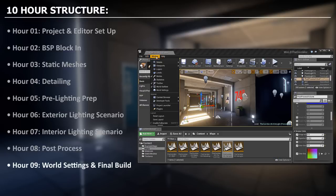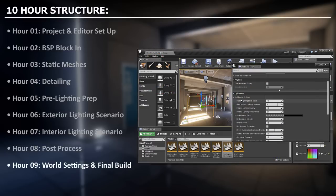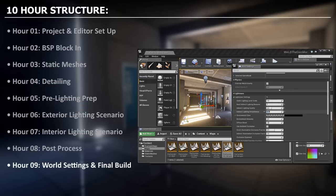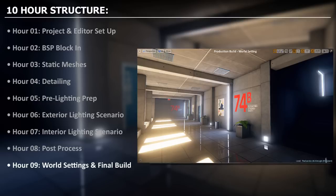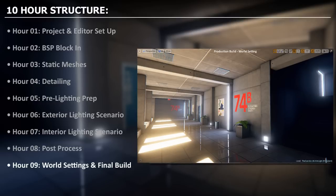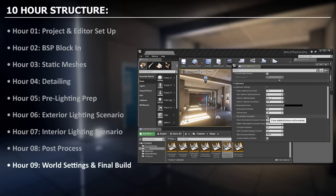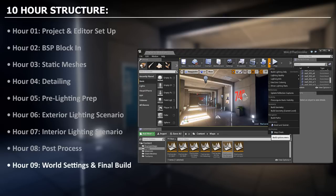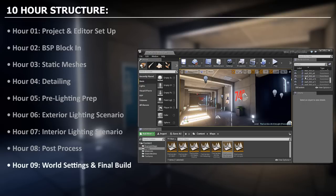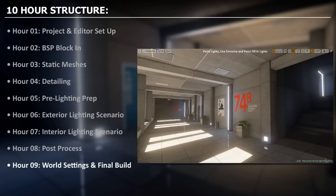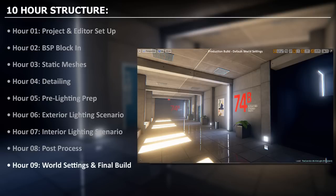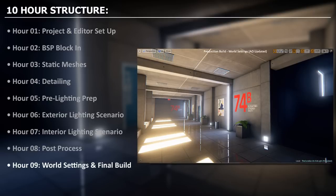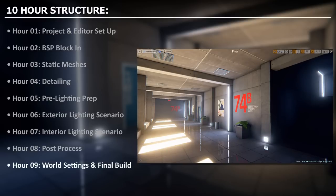Here we will deal with world settings and building or rendering our environment on final high quality production lighting. Inside world settings we will focus on lightmass settings and change a few properties here to make sure that when we build on production lighting, our environment looks as best as it can. We will do this for both interior and exterior lighting scenarios. When we are done building both of these environments on production lighting, we will move on to our final hour to create a fly-through and take screenshots.